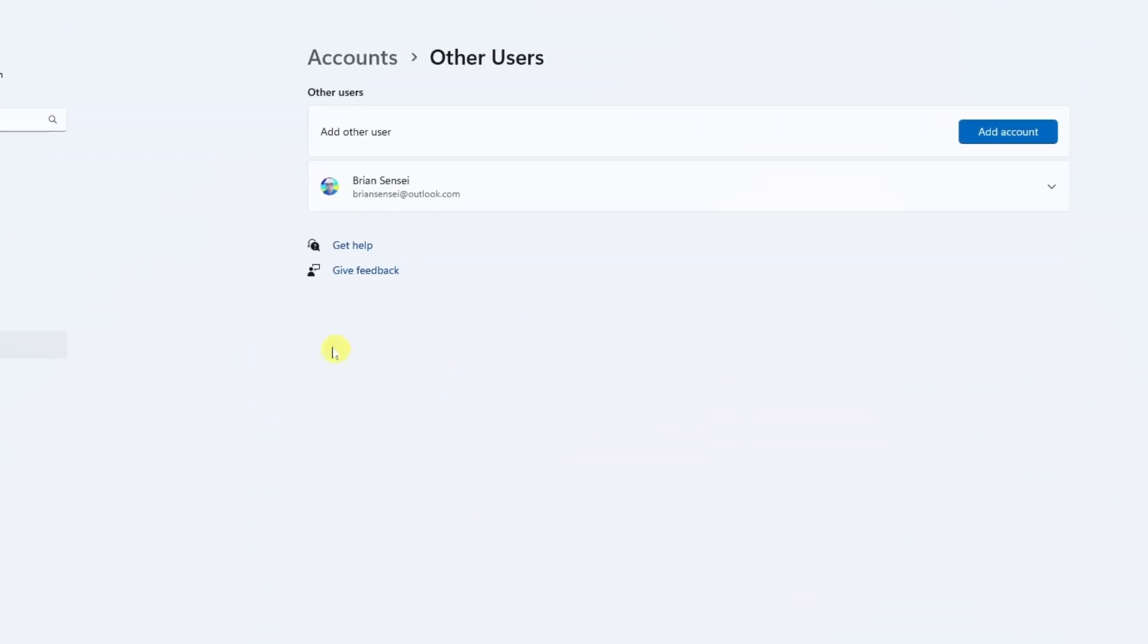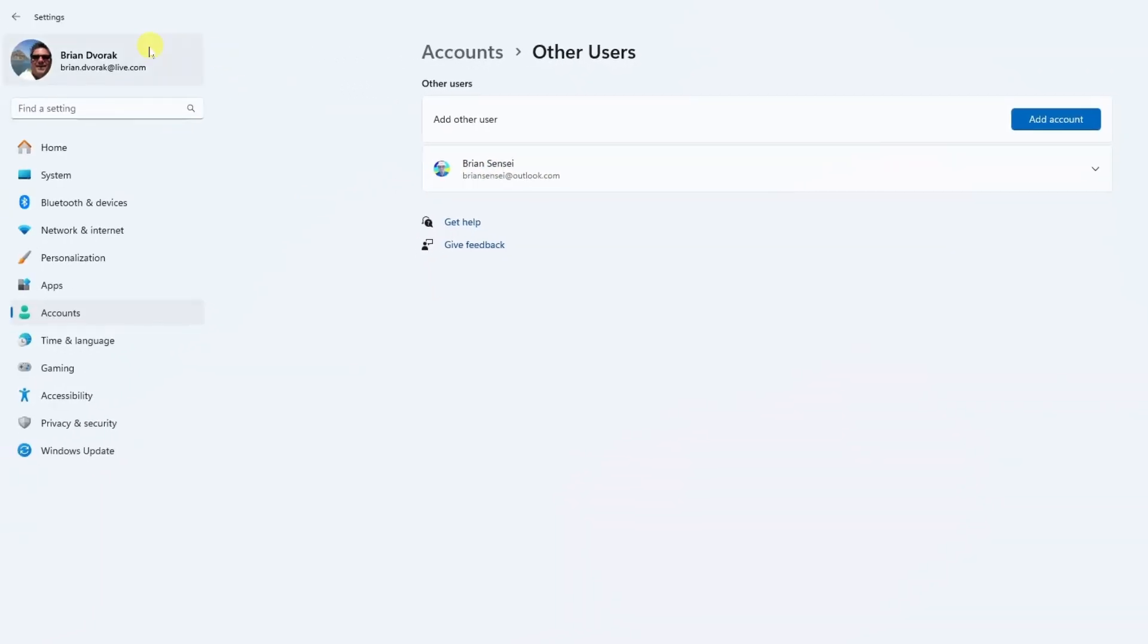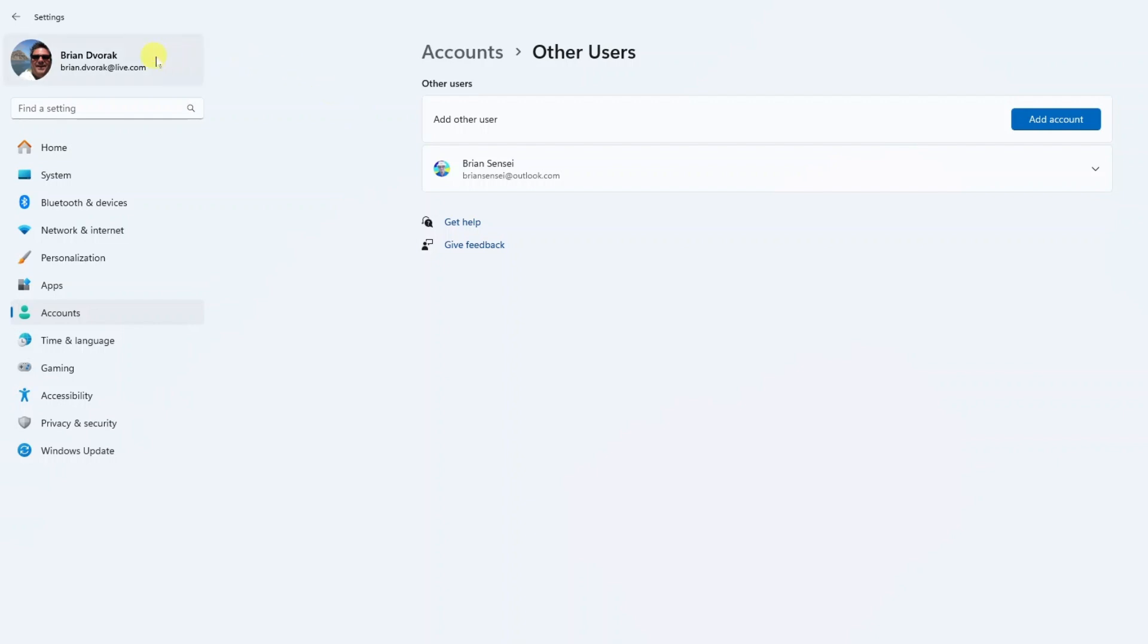Here you will see existing user accounts. You can see I have an additional account created here. Over to the left you can see the account that I'm currently signed in as. A call out here: In order to add other users you need to make sure that you're logged in under the main admin account, which is the first account that you set up when you first got your computer.